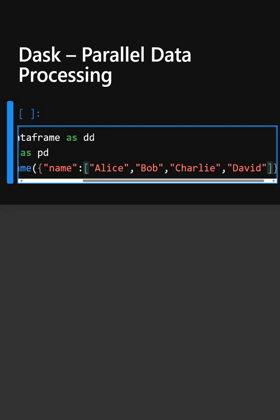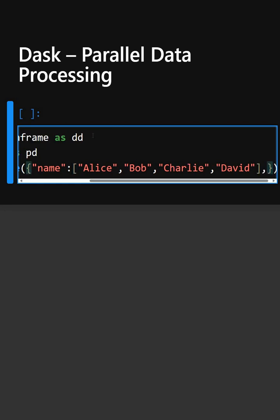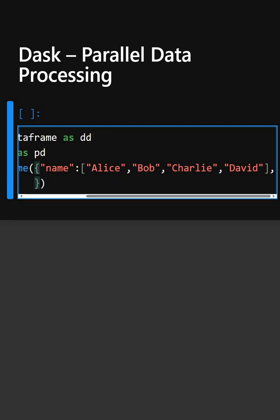So here we have created a simple data frame for name and now we will create the similar for the age.